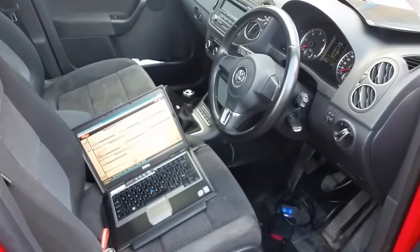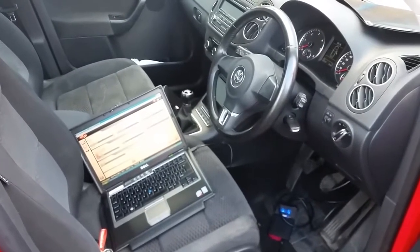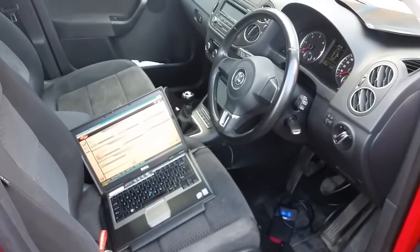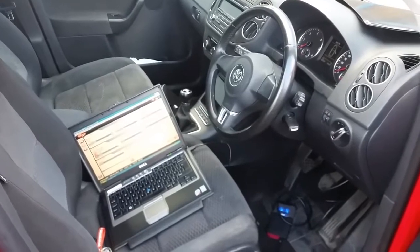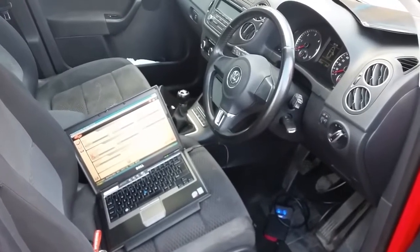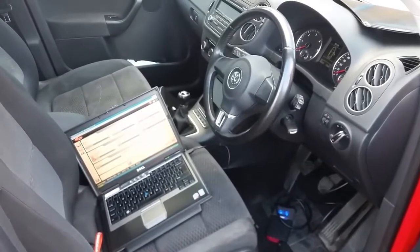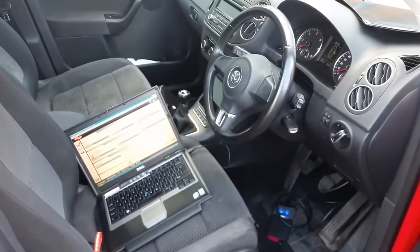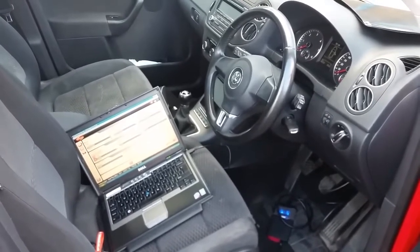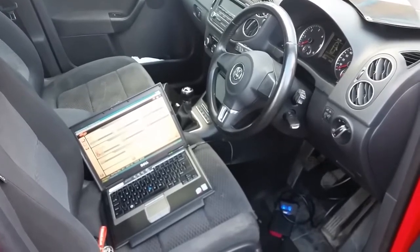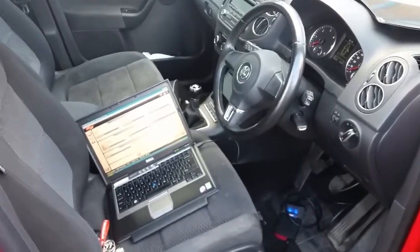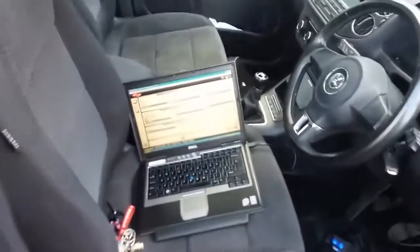In this video I'm going to show how to check the DPF saturation level. This is a 2011 Golf Plus on a 1.6 TDI using the Delphi tool.